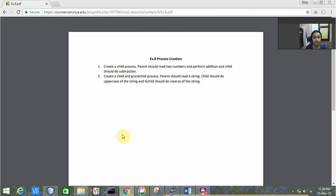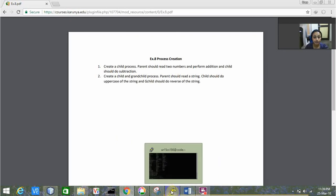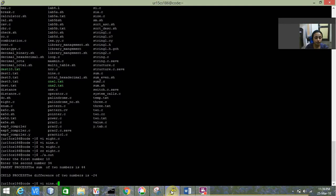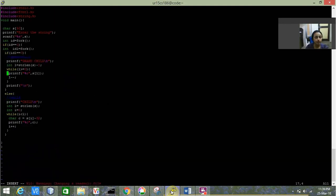The parent should read a string, the child should convert it to uppercase, and the grandchild should reverse the string. Similarly, we create a fork system call and ID stores the value returned by it. If ID equals 0, we enter the zone of the child process. To create a grandchild, we call fork again inside the child zone.